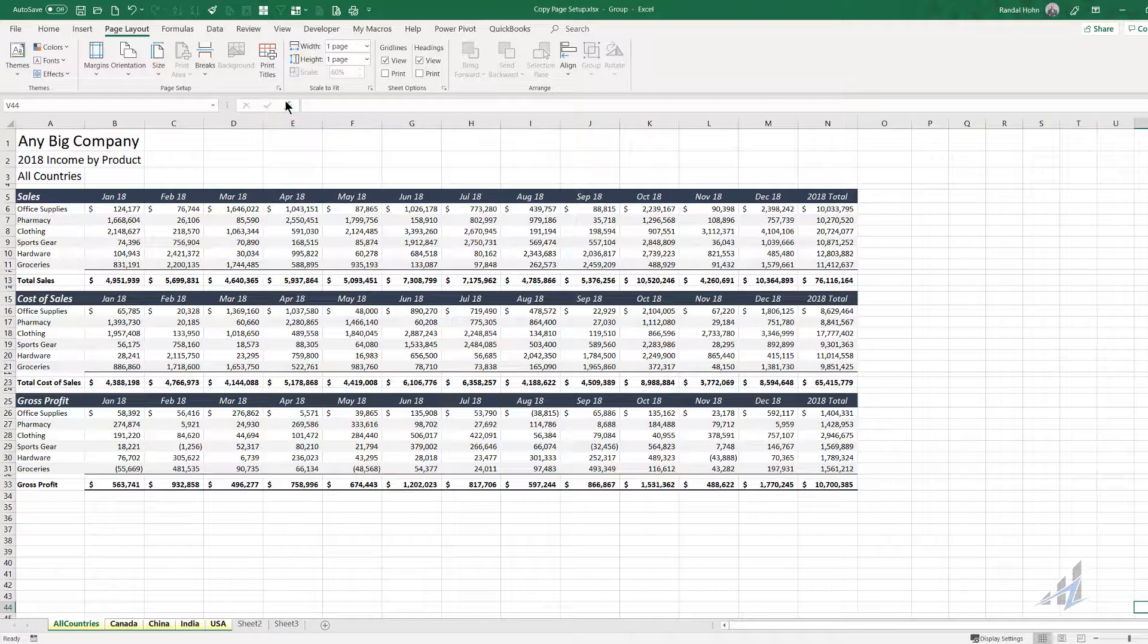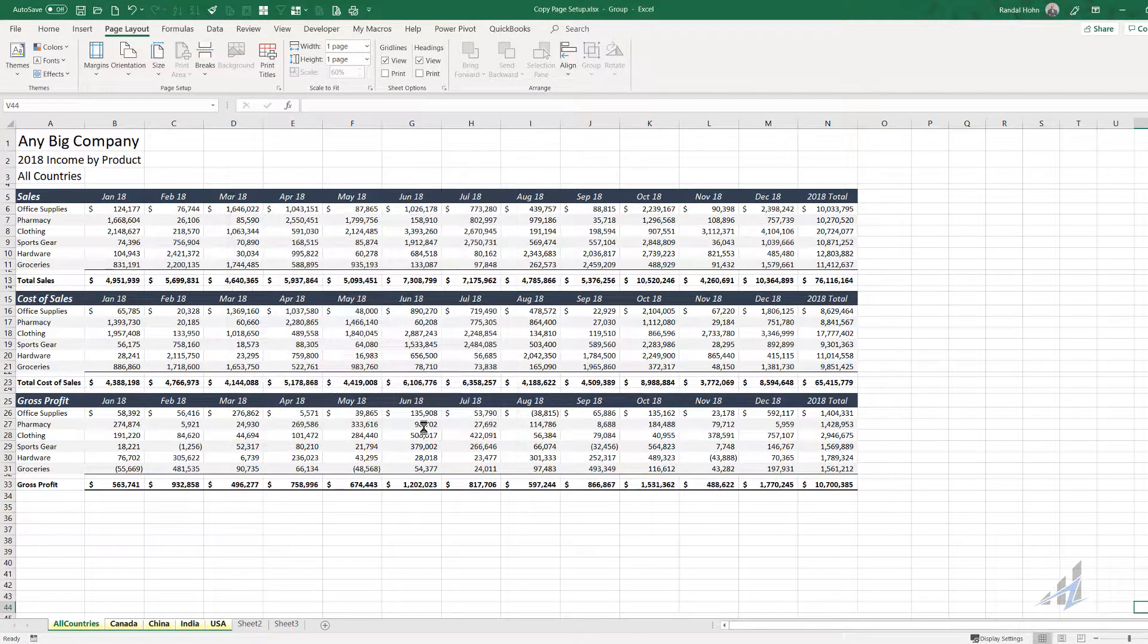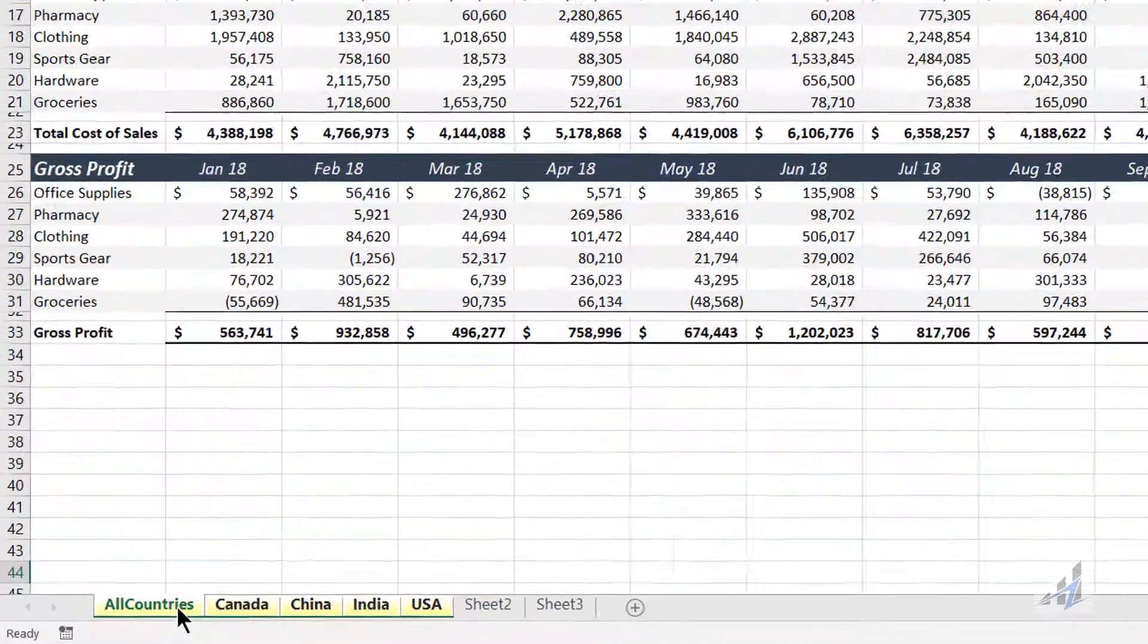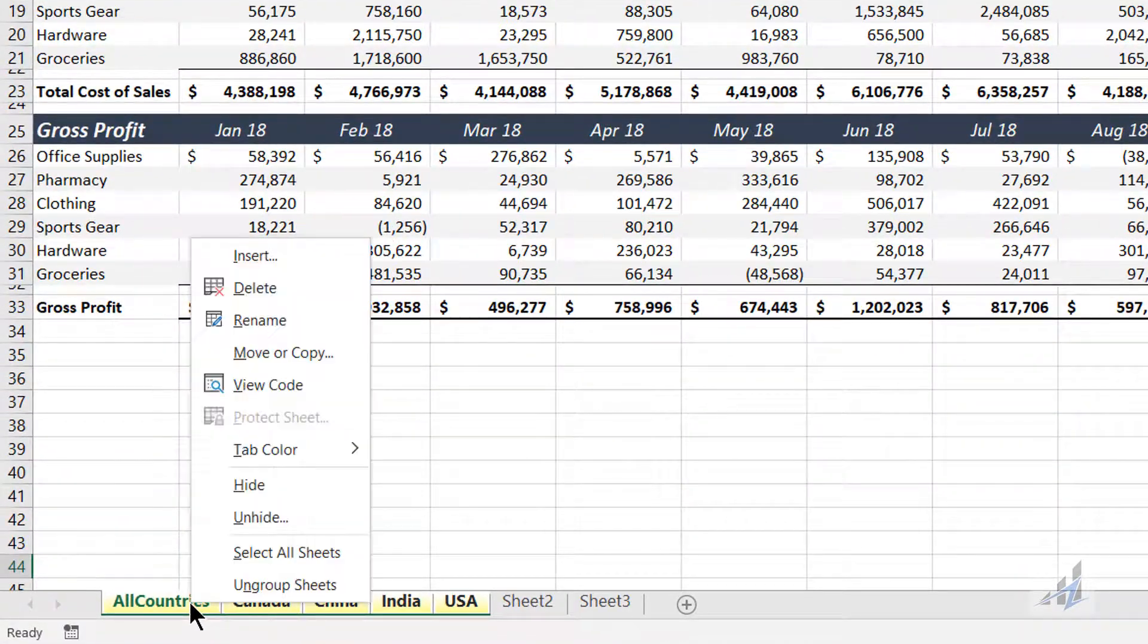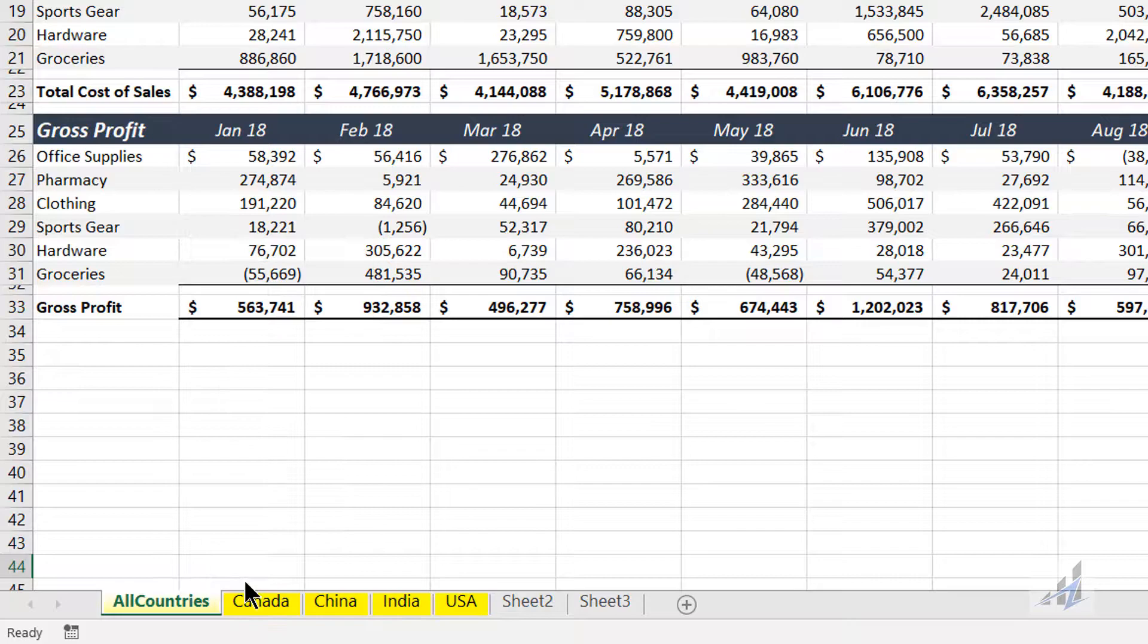So now all I have to do is select page setup and hit OK. And it's been transferred. To get it back out of group mode, I simply right click and select ungroup sheets.